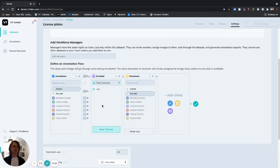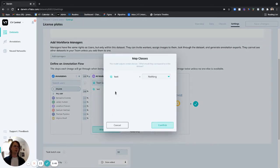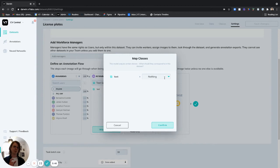Now once I've selected my model here I want to make sure that I map the classes appropriately. So we have our text class from the model and we want to map that to a class in this dataset. As you can see I've got nothing right now so let's create a new class.